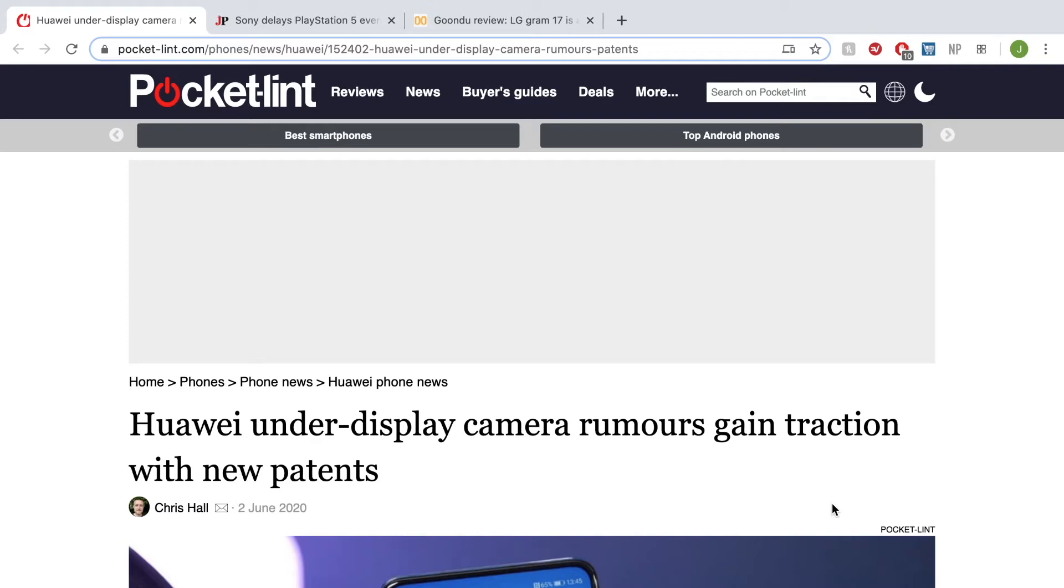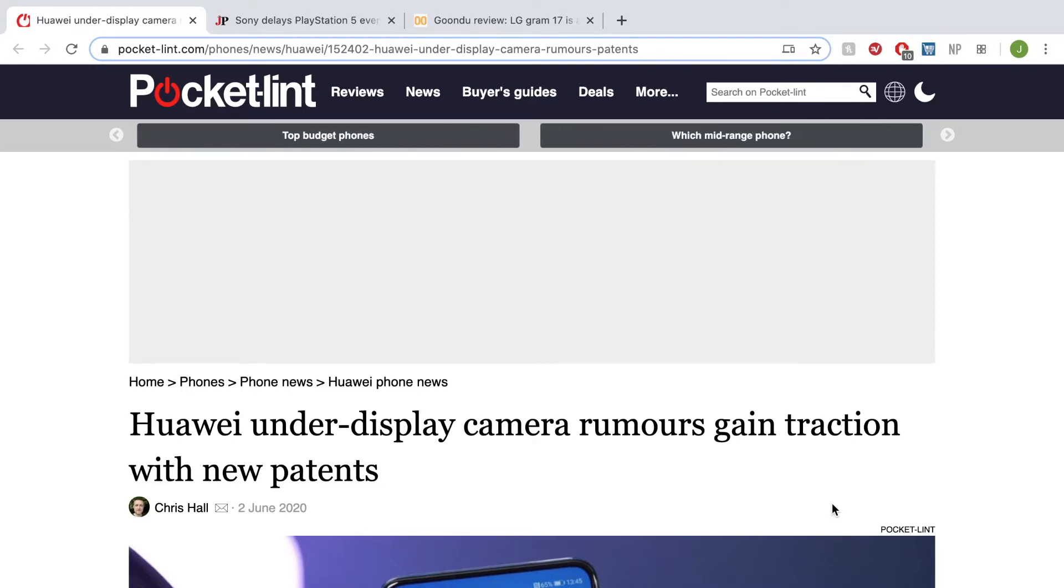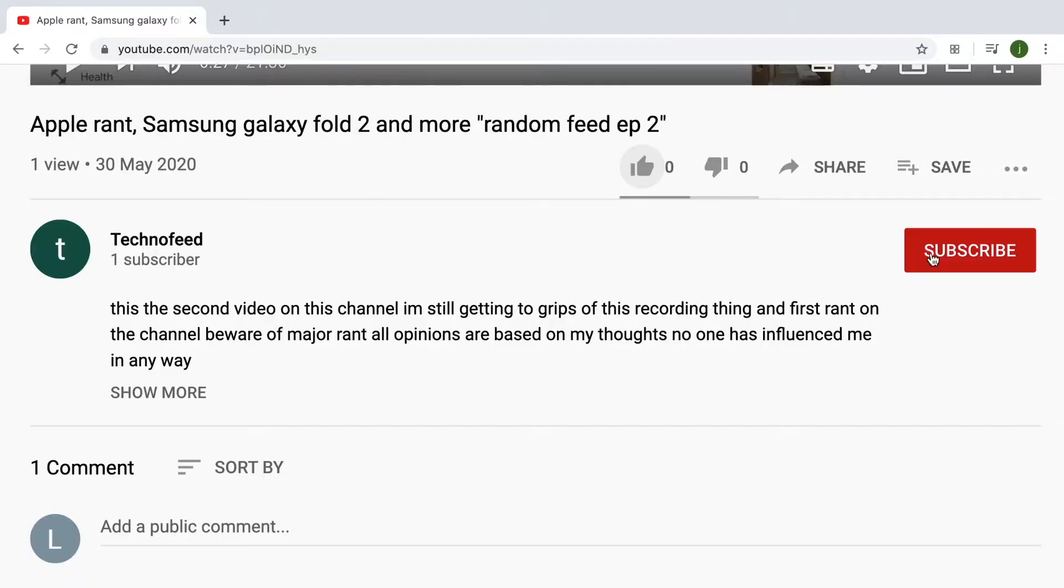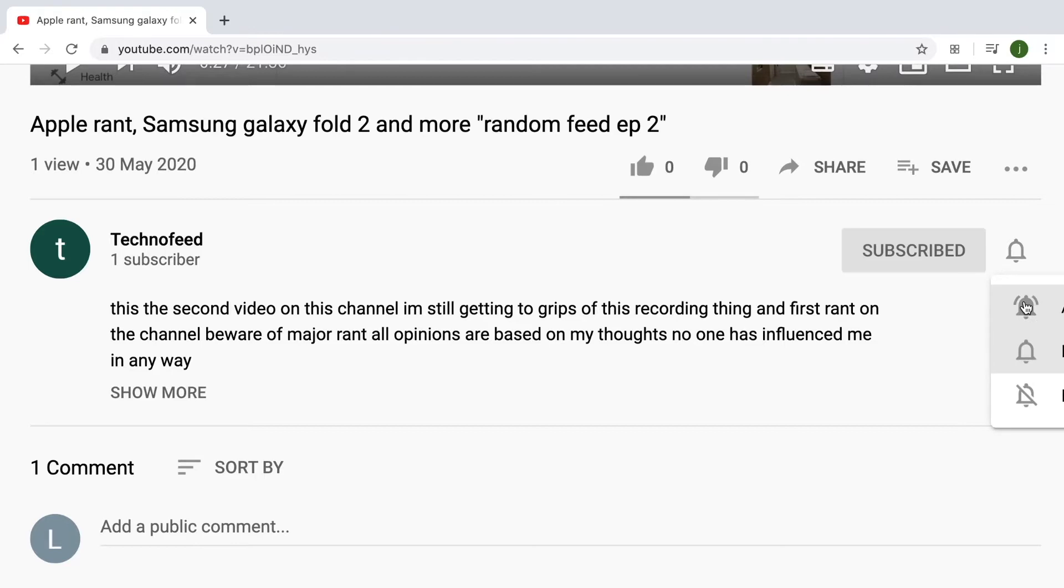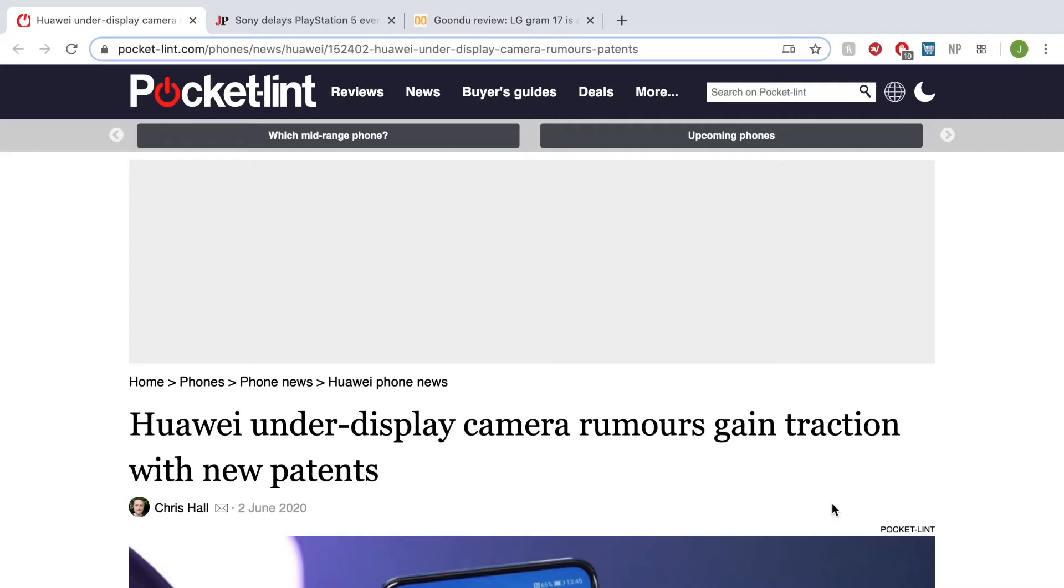Hello everybody, welcome back to Techno Feed for today's Random Feed. I'm your host Josh, and before we get started, please remember to hit the subscribe button below, hit the bell icon to turn the notifications on, as well as hit the like button to give us support on this channel.